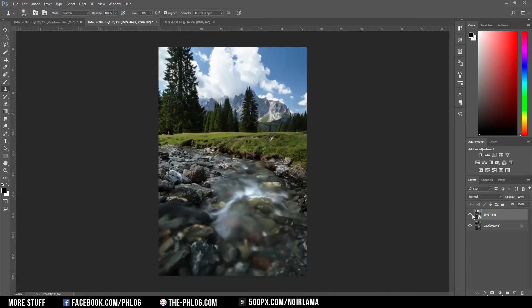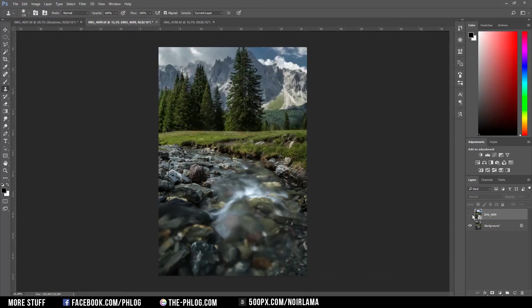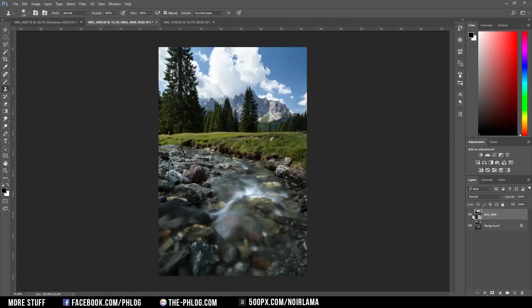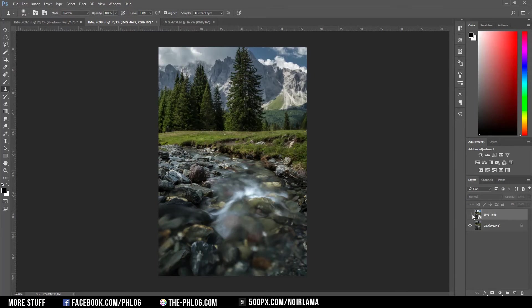As you can see in the before and after comparison, I've blended those two images together to get a more dramatic look.